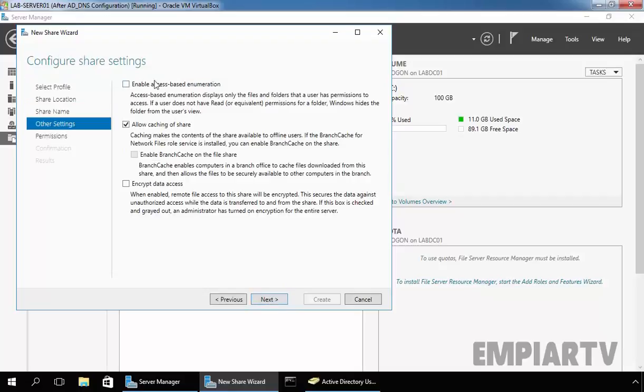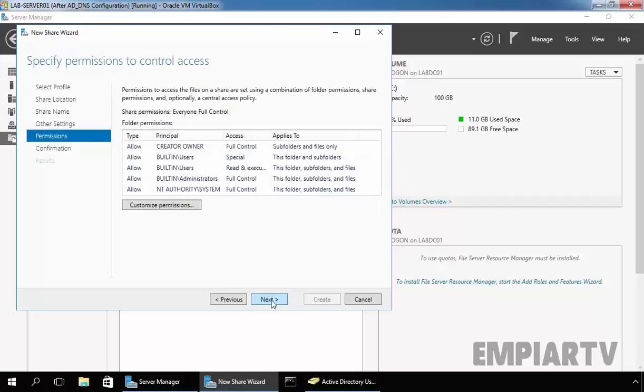Right now, we are not going to enable Access Based Enumeration, so I am not going to select that checkbox. Just click on Next.